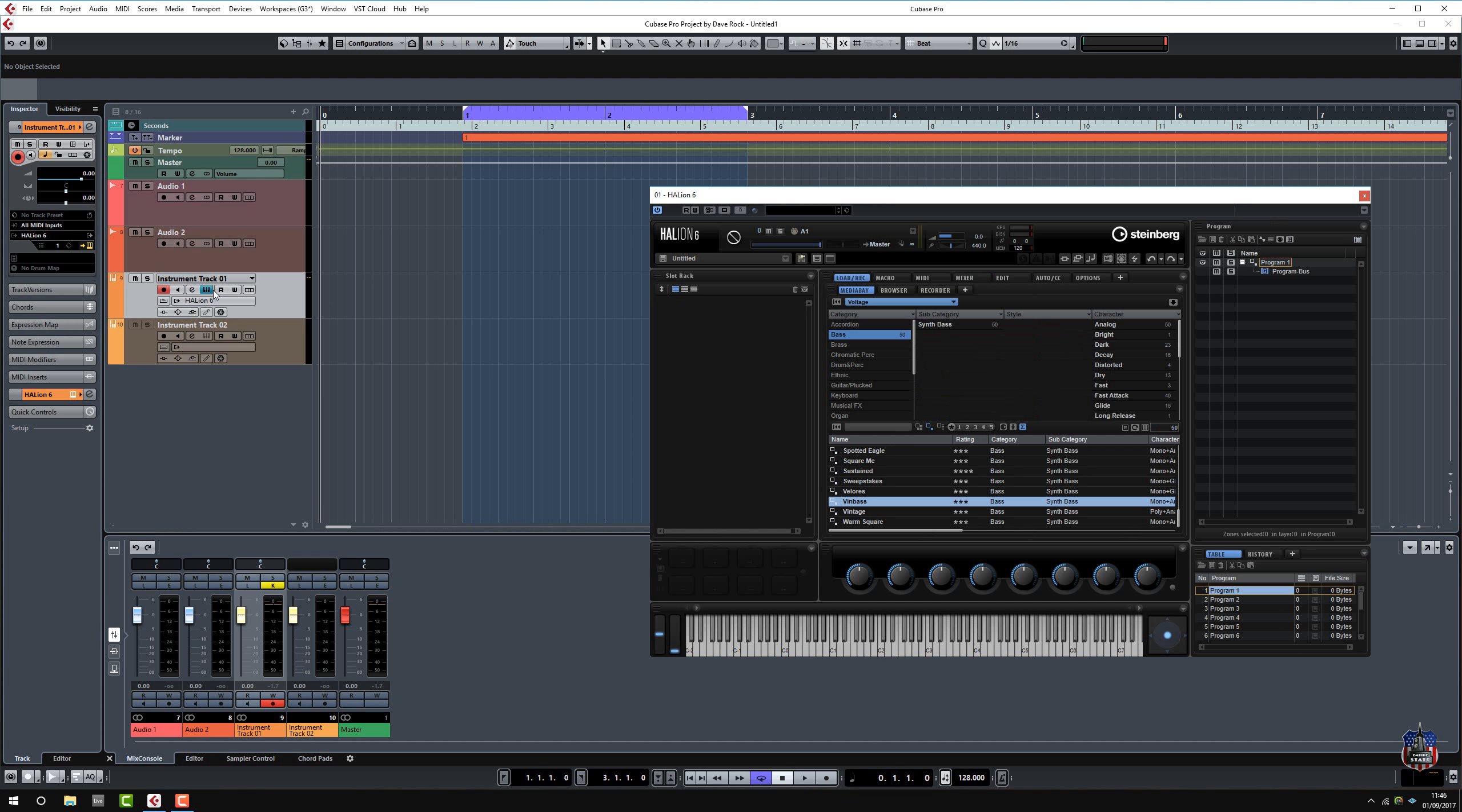Okay, just wanted to show you Halion 6 adding a flex phraser to whether you add your own sample or load a kit in there just to see what it can do to a track.